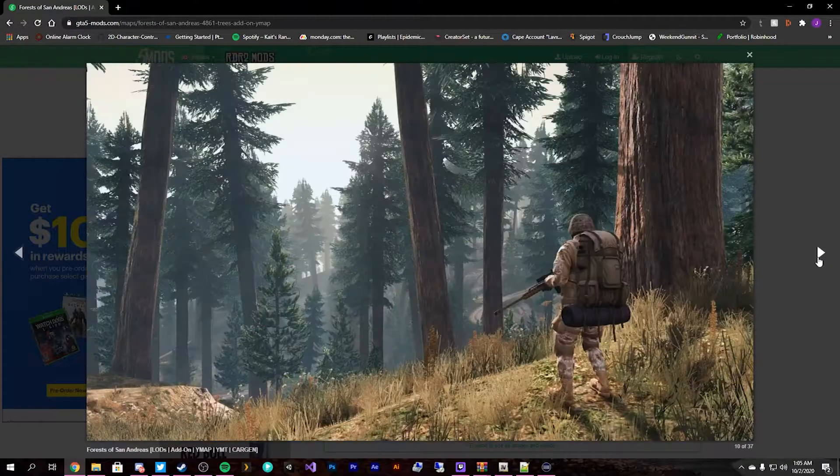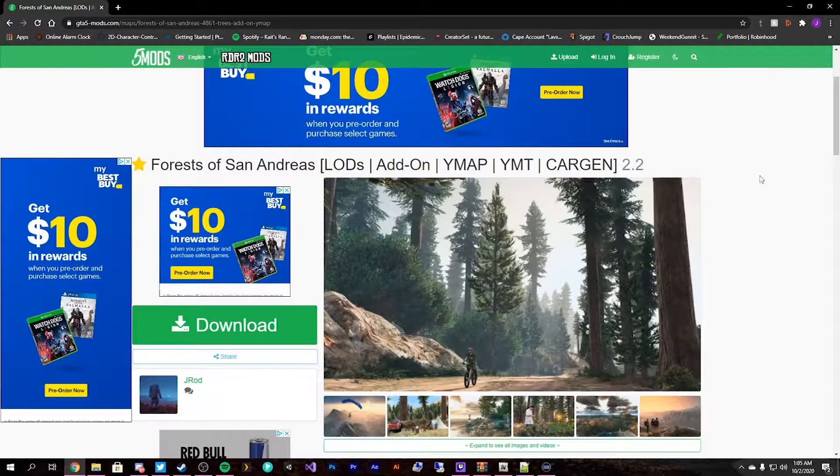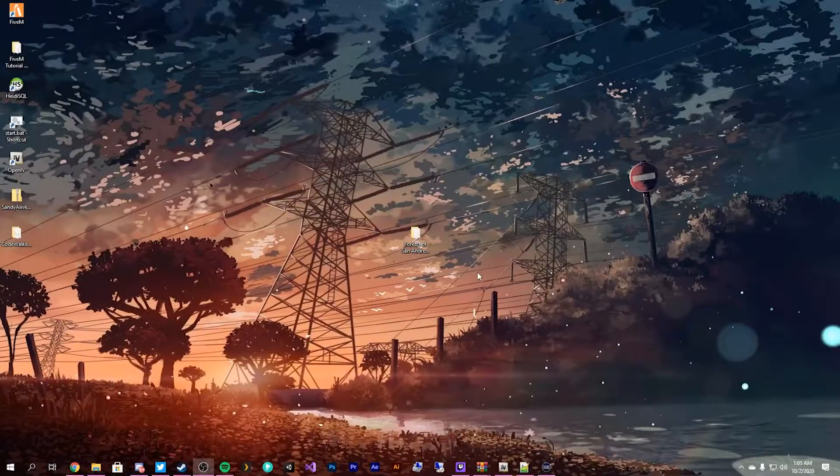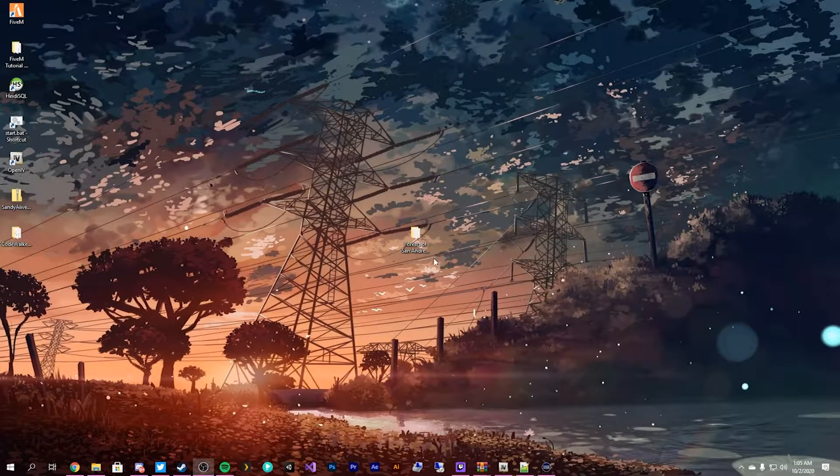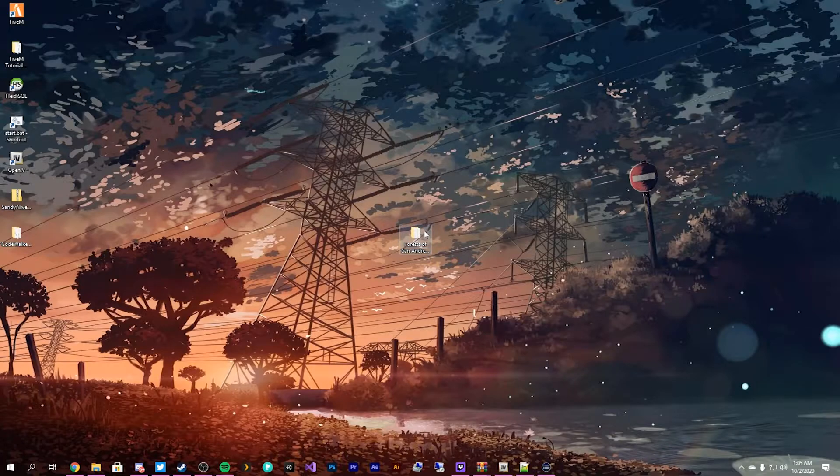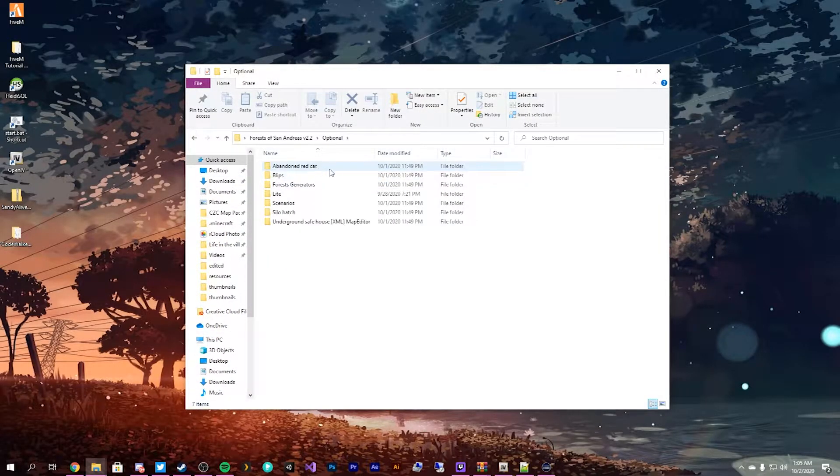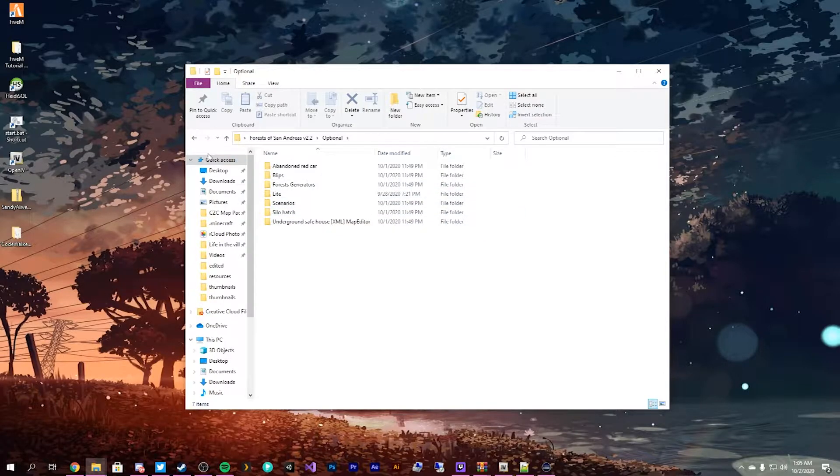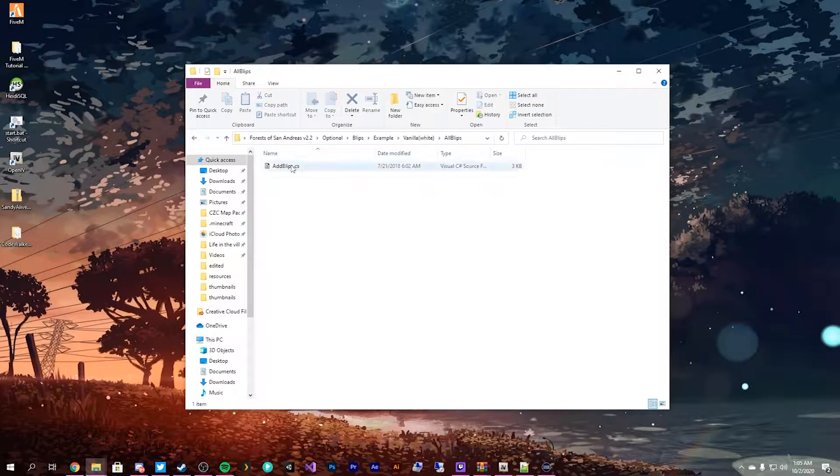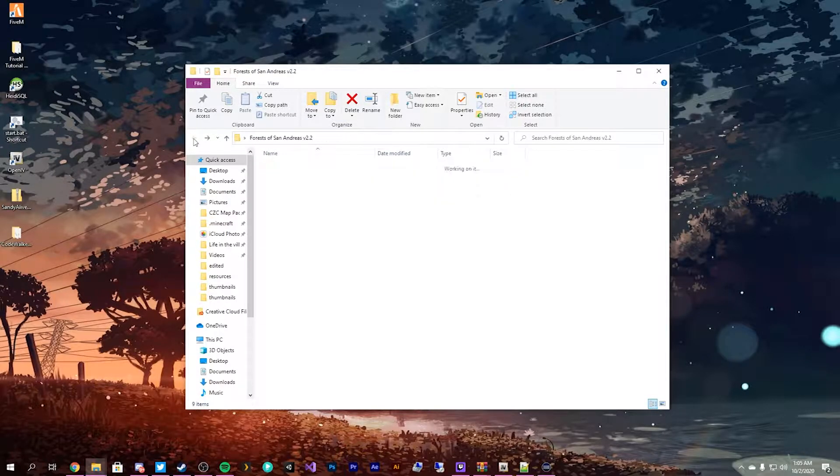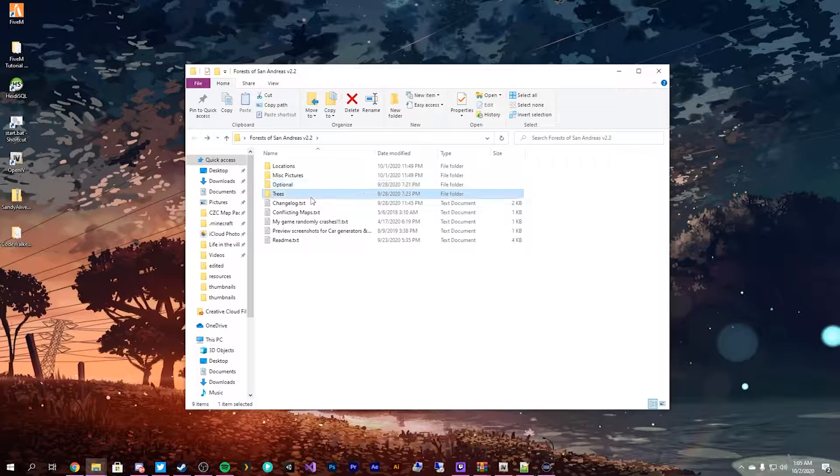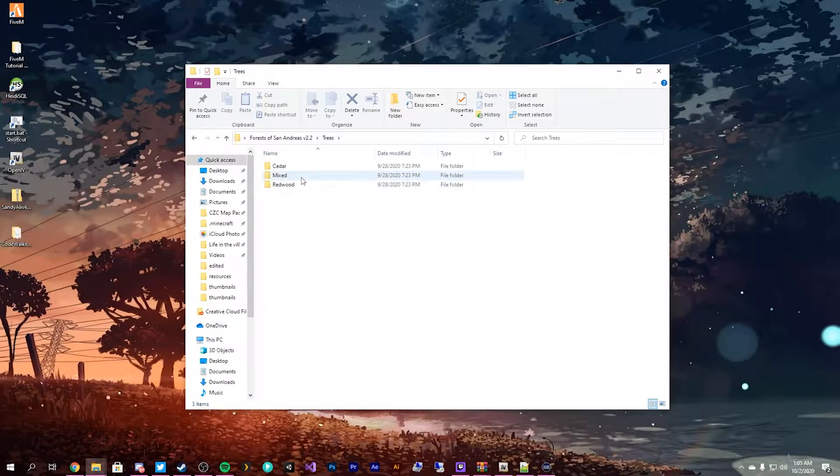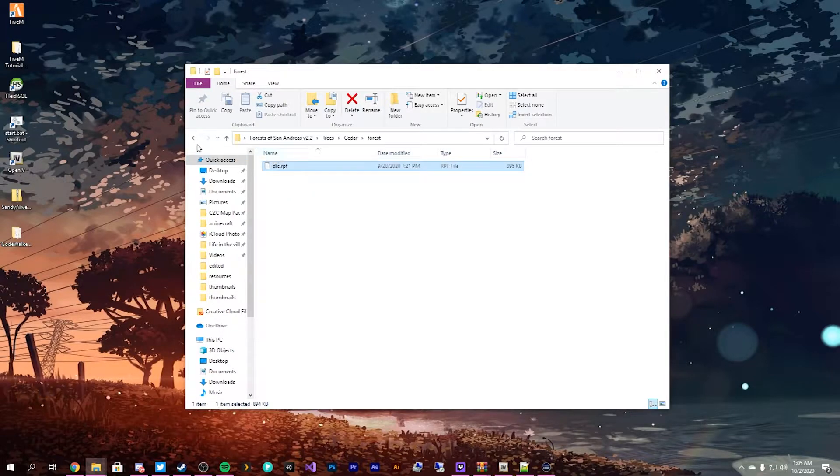And since this is a mod for the game, we don't actually have access to any of the YMAPs at the moment. They're all here in this folder. We have optional stuff like abandoned red car, forest generator scenario, and more. We can do complete redwood, cedar, everything is the same with a DLC RPF.